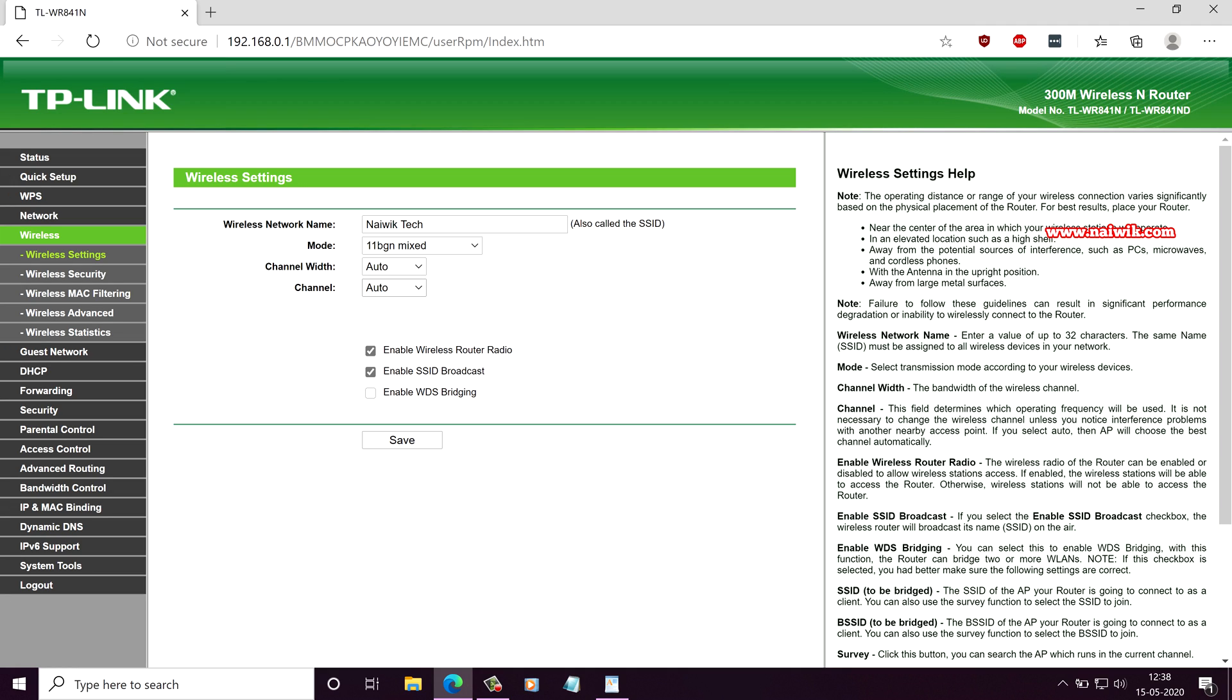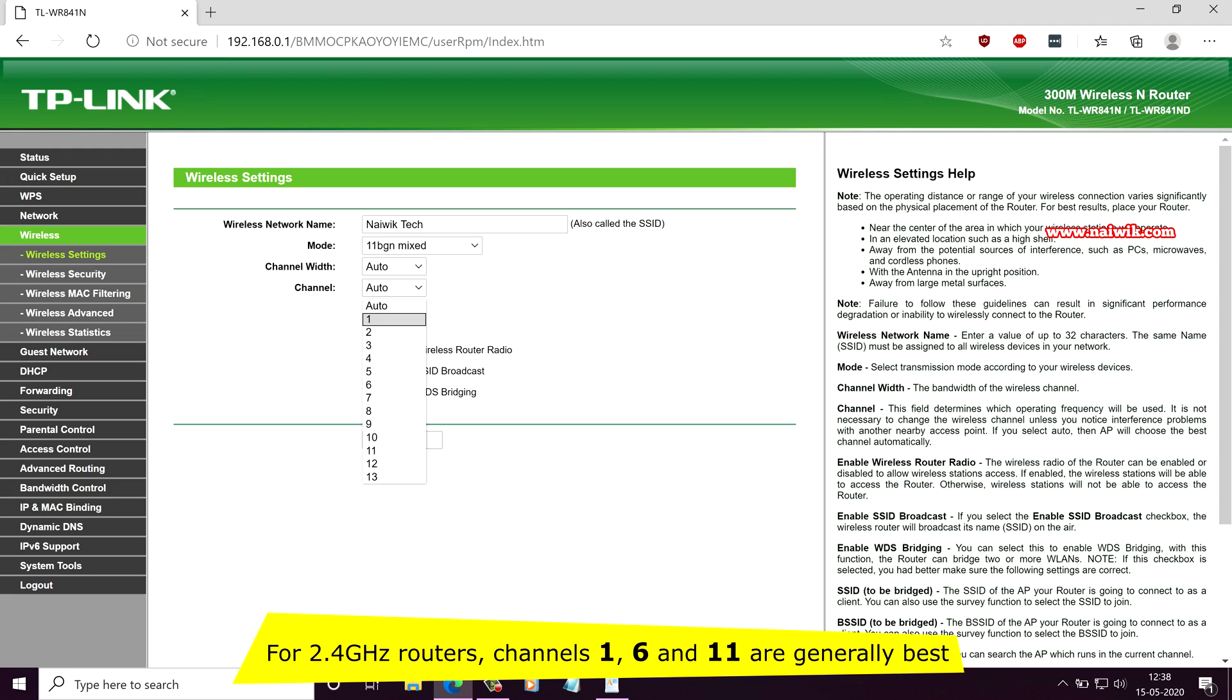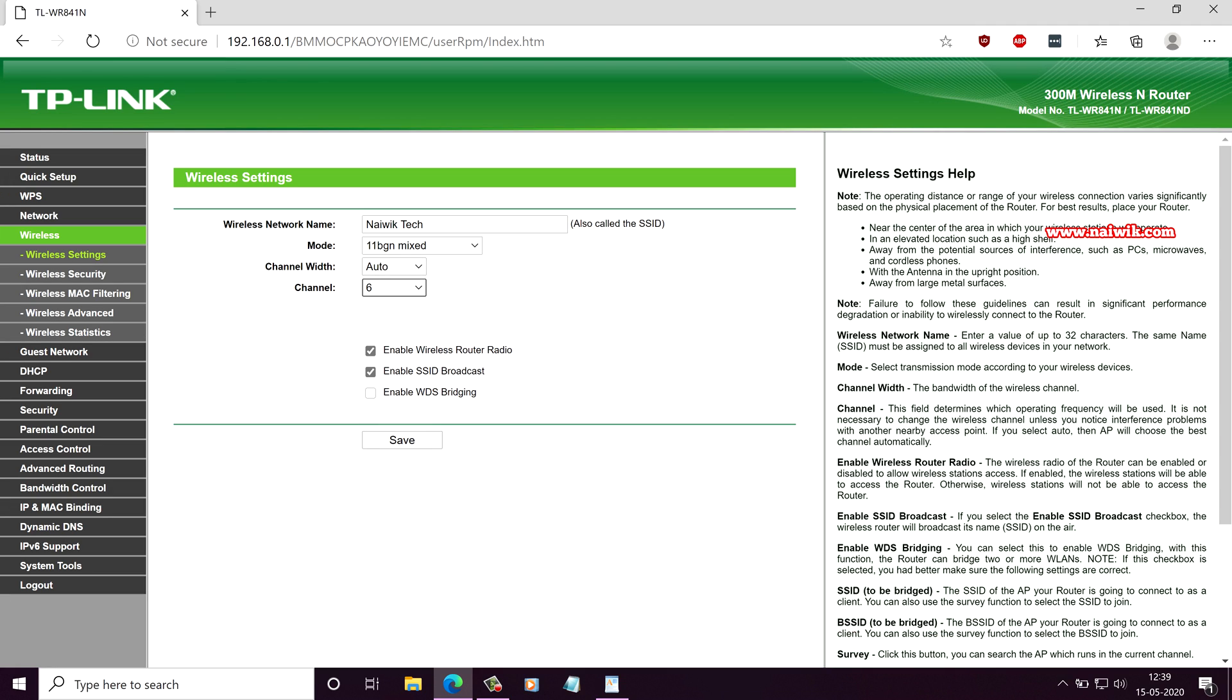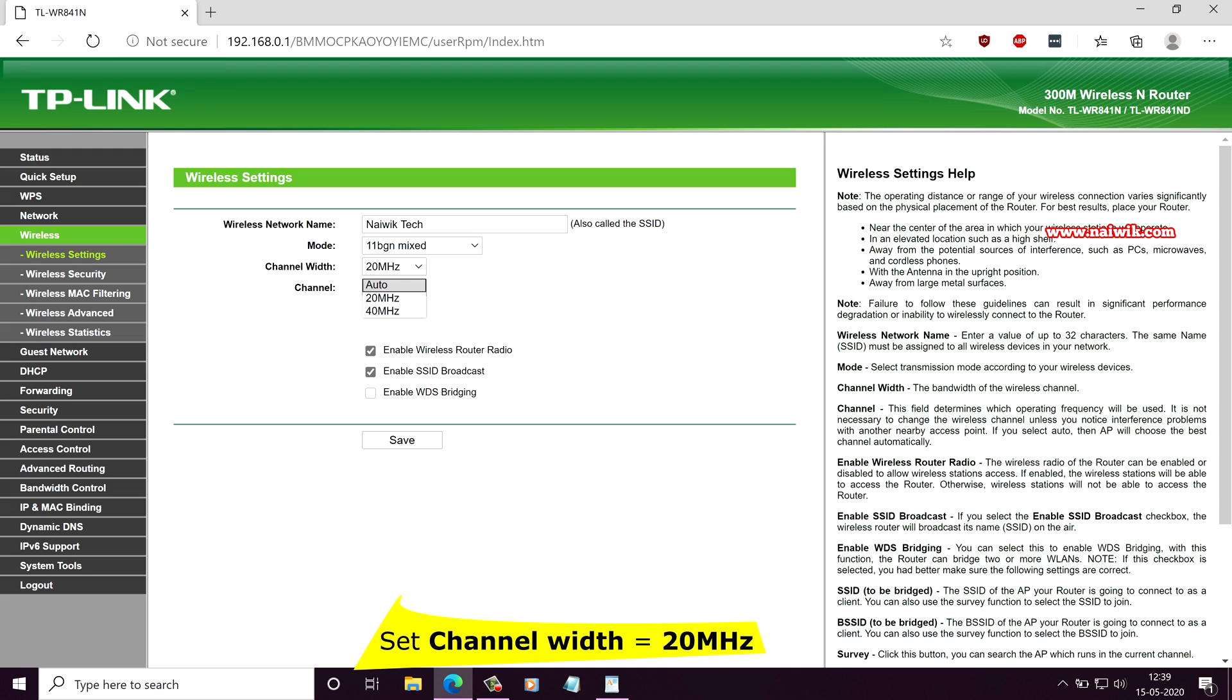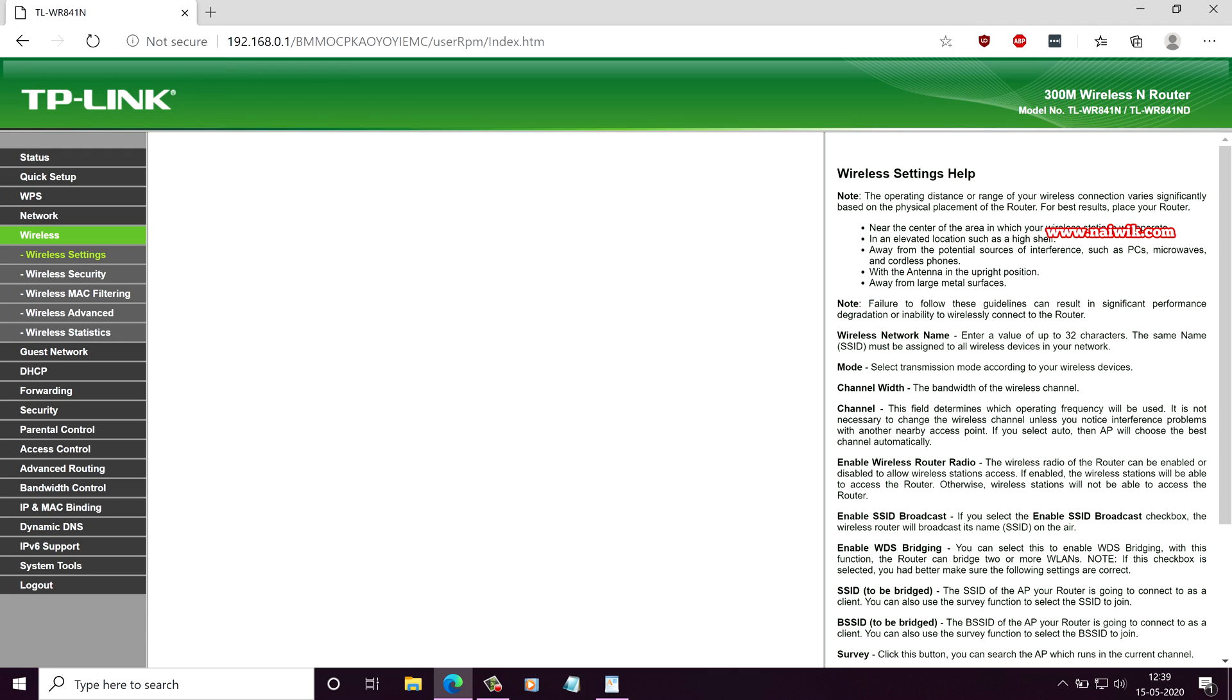What you need to do is you need to select the static channels so that it doesn't change the channels. The best channels you can set is 1, 6 or 11. You can set any one of these 3 channels. I am going to set 6. And coming to channel width, by default it is set as auto. If you want, you can set it to 20 MHz or set it auto. And click on save.